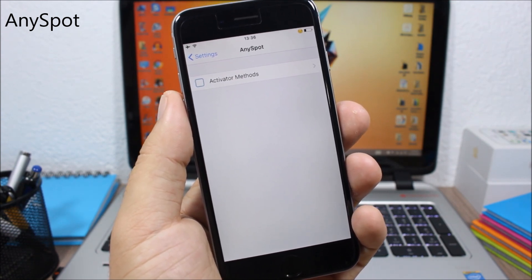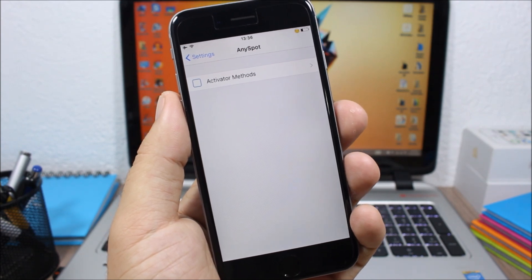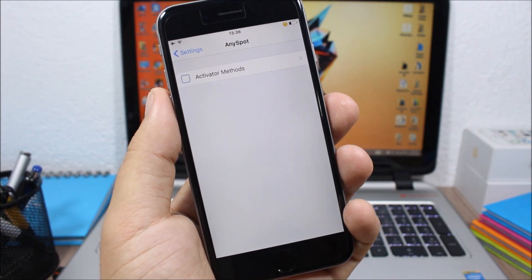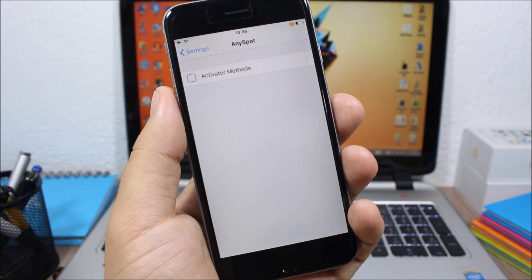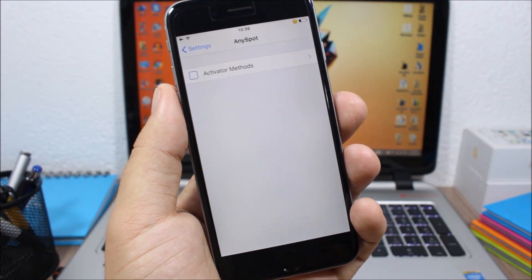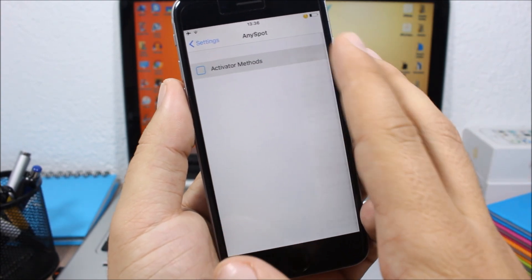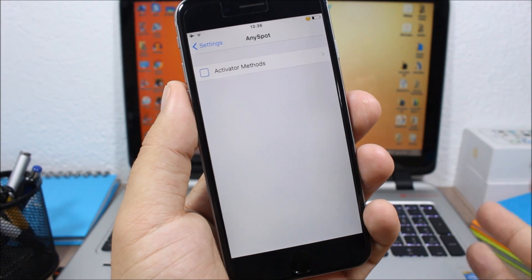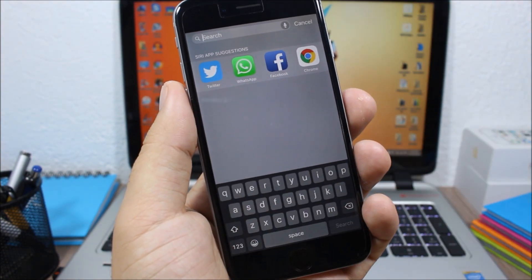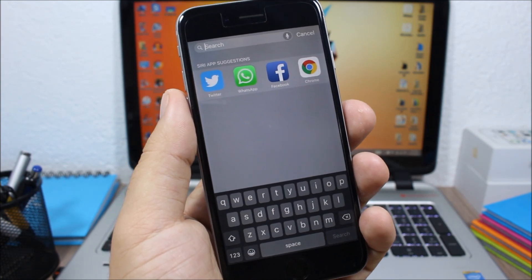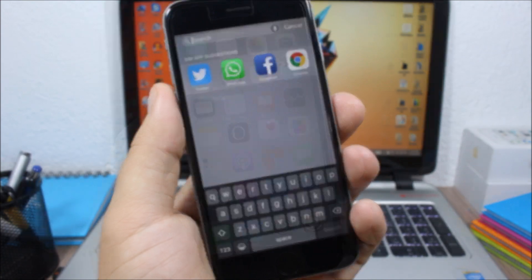Any Spot is a tweak that gives you access to the Spotlight search from anywhere on your device, even if you're in an app or browsing. You activate it using an Activator gesture. After installing, go to Settings, then Any Spot, and set a gesture. I've set double tap on the status bar, and as you can see, I can access Spotlight directly from the Settings app.